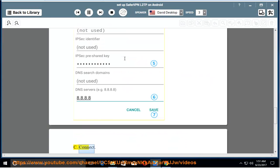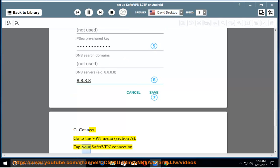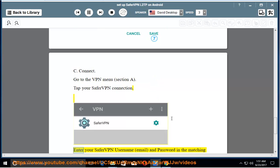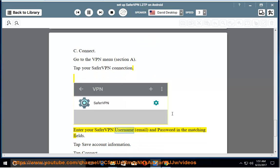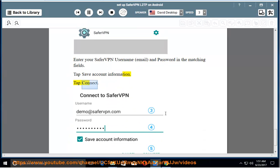C. Connect. Go to the VPN menu, Section A. Tap your SaferVPN connection. Enter your SaferVPN username, email, and password in the matching fields. Tap Save Account Information. Tap Connect.